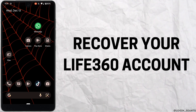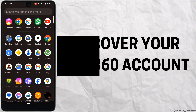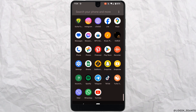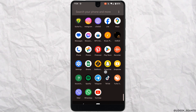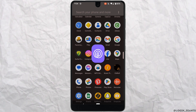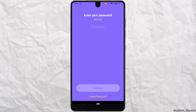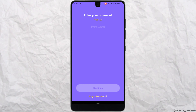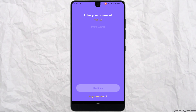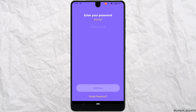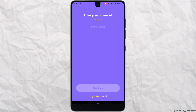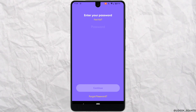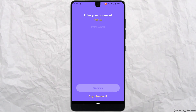How to recover your Life360 account. The first thing you want to do is head over to the Life360 application. You might be in the position where you try to log into your account but you are not able to log in because you have forgotten your password. In this case, what you want to do is tap on 'Forgot Password' at the bottom.